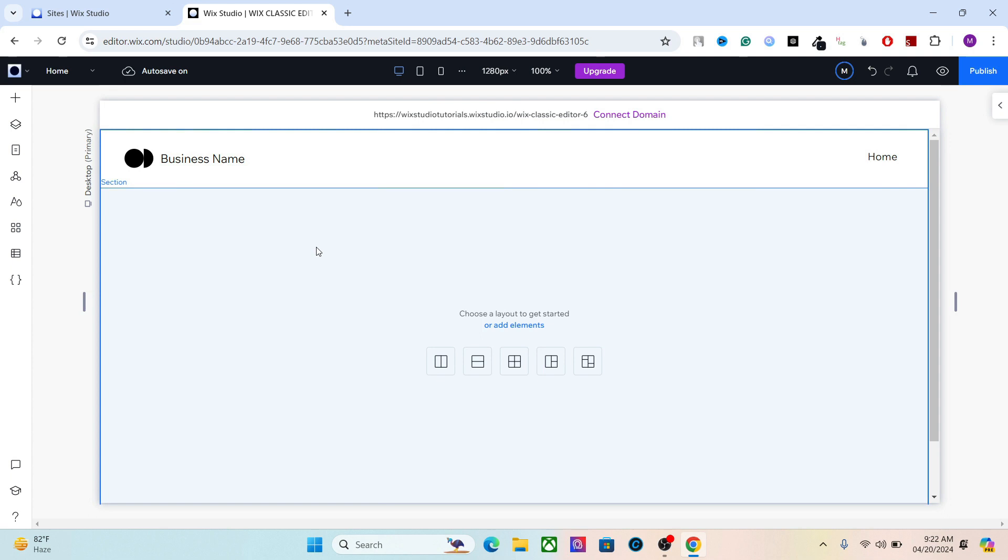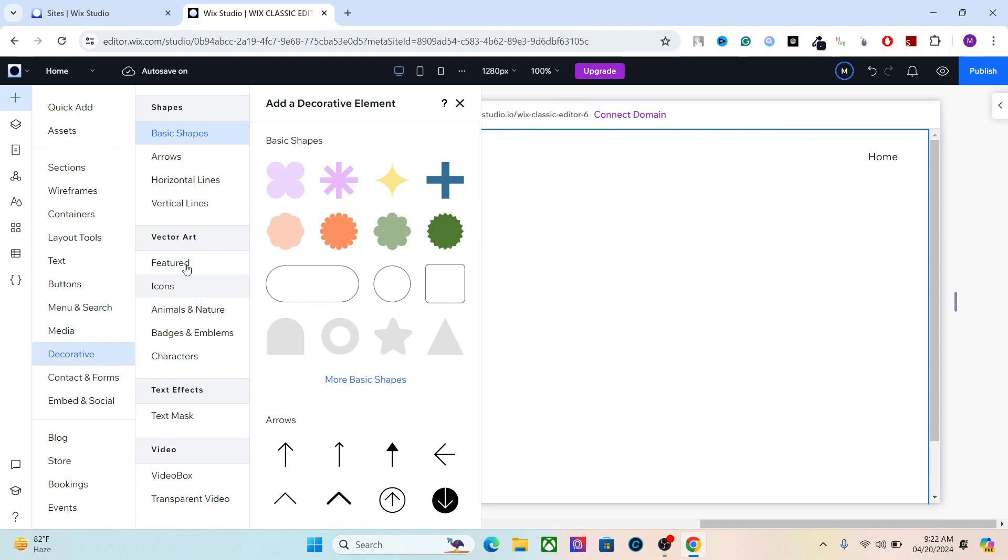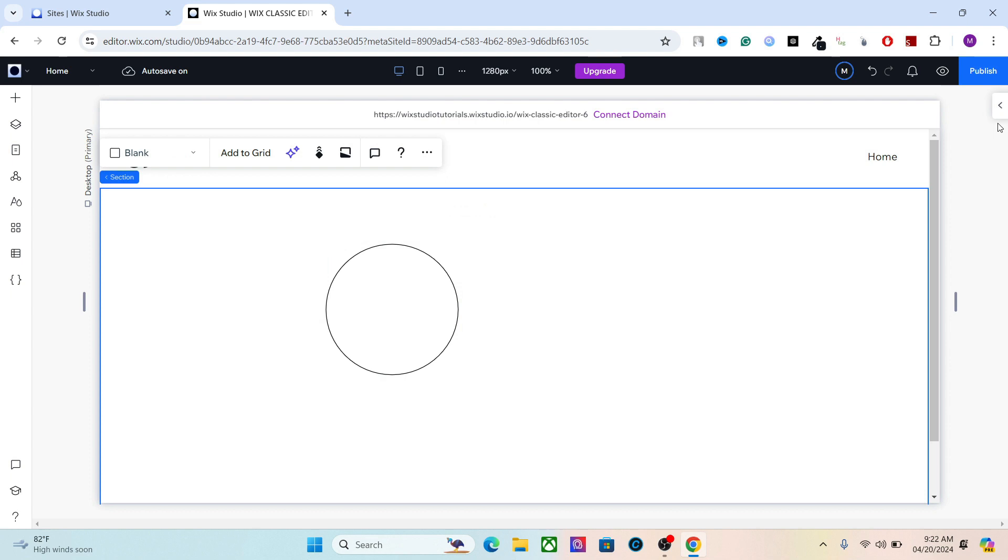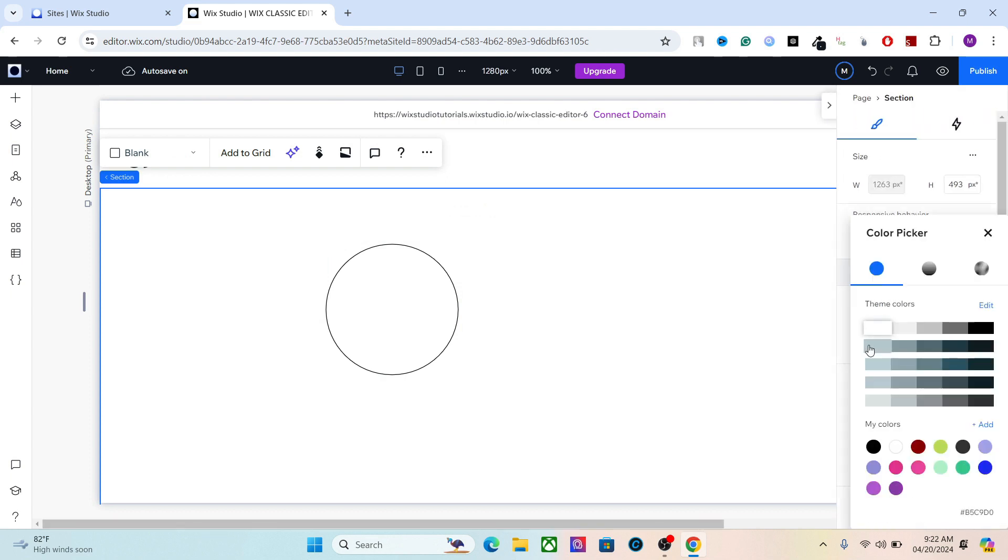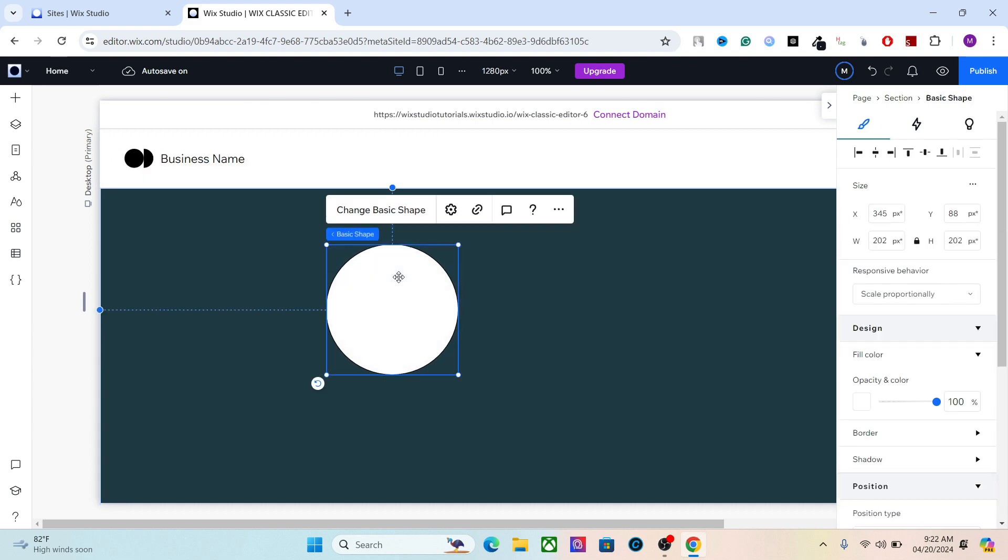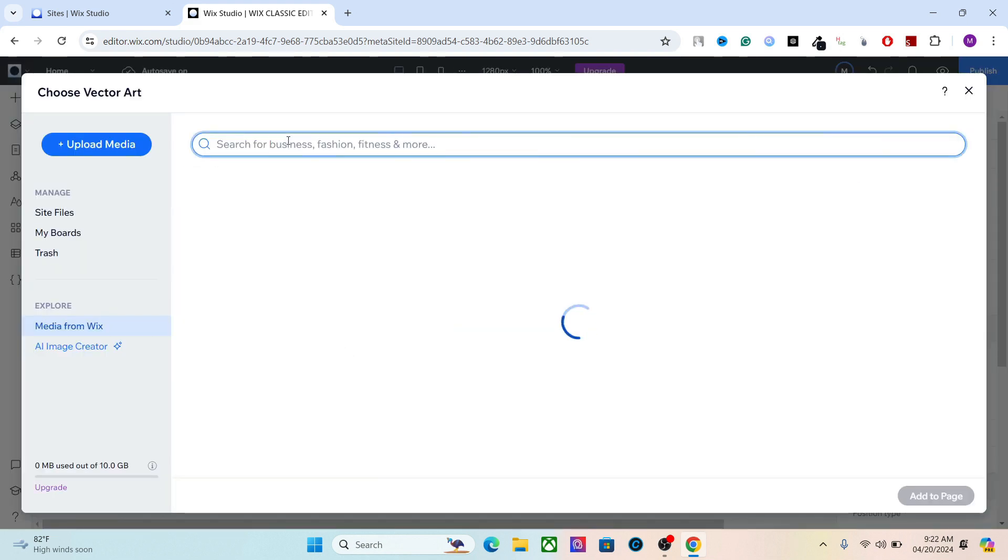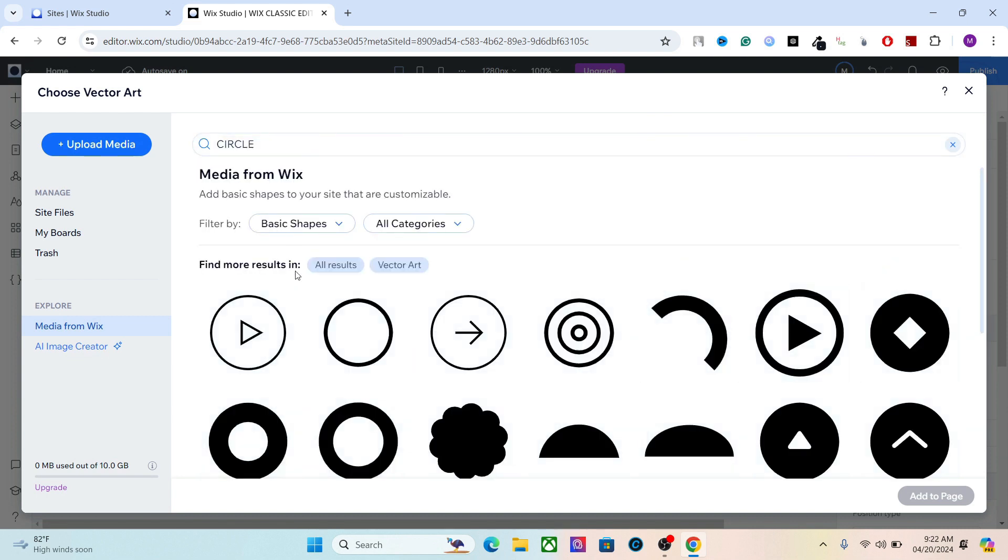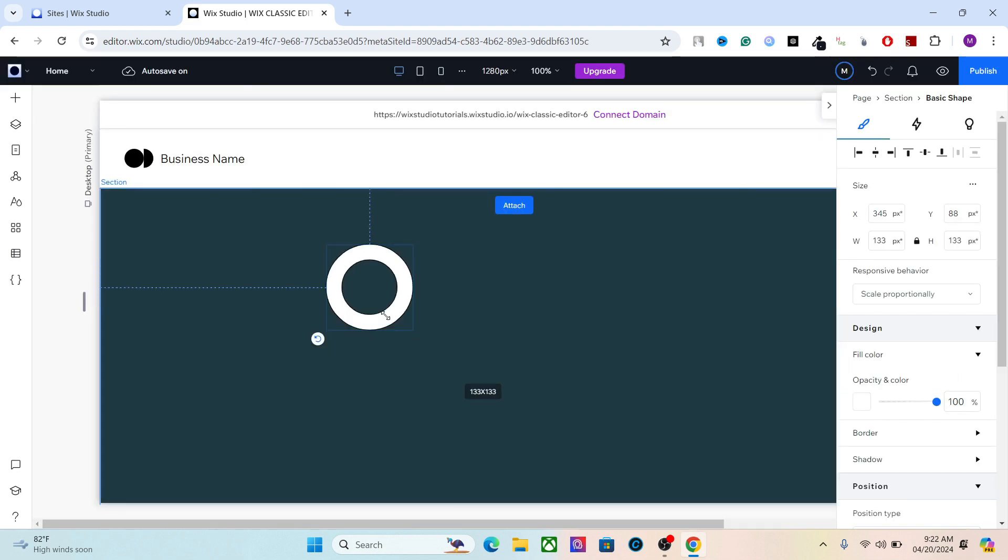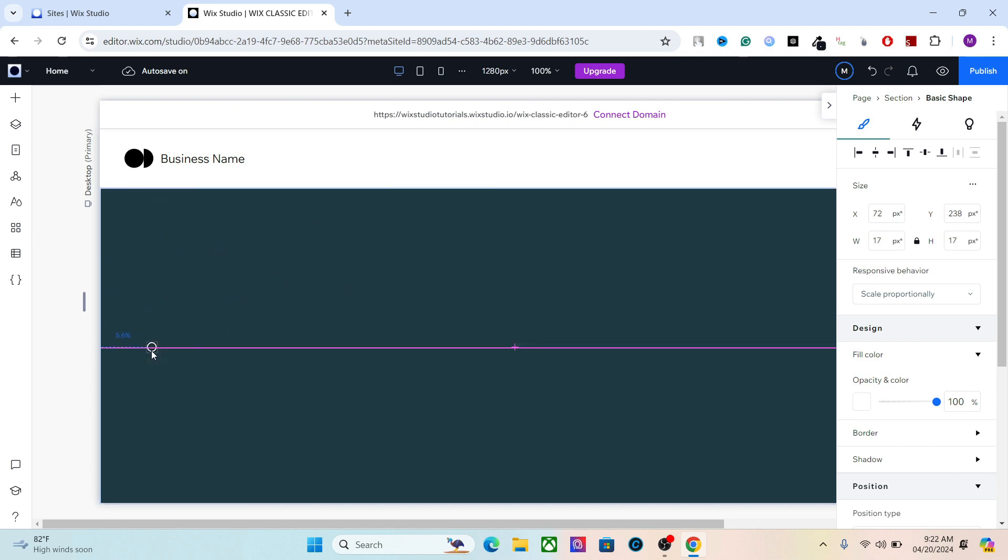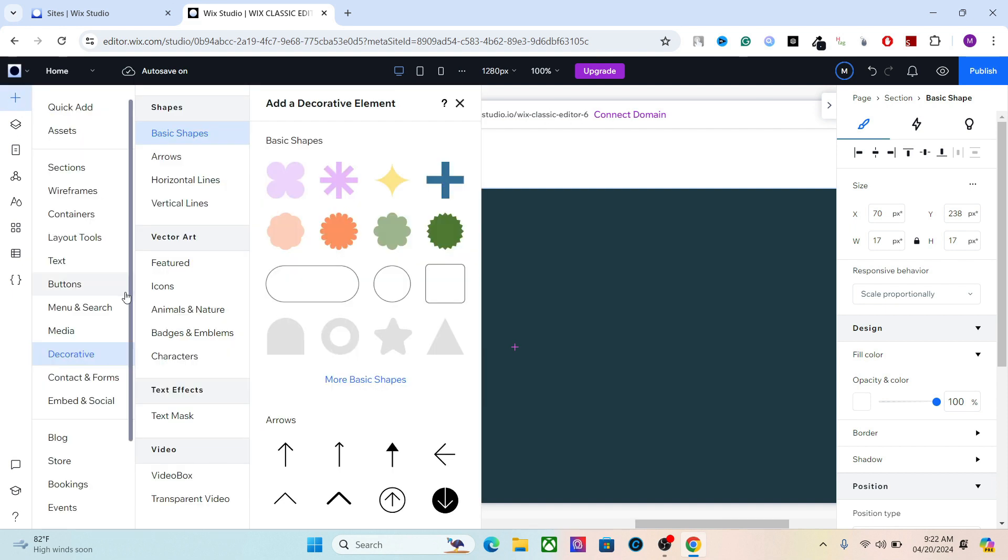What I'm going to do is use the decorative elements and add a basic shape. Let's change the background first so we can see clearly. Right, let's change this basic shape.